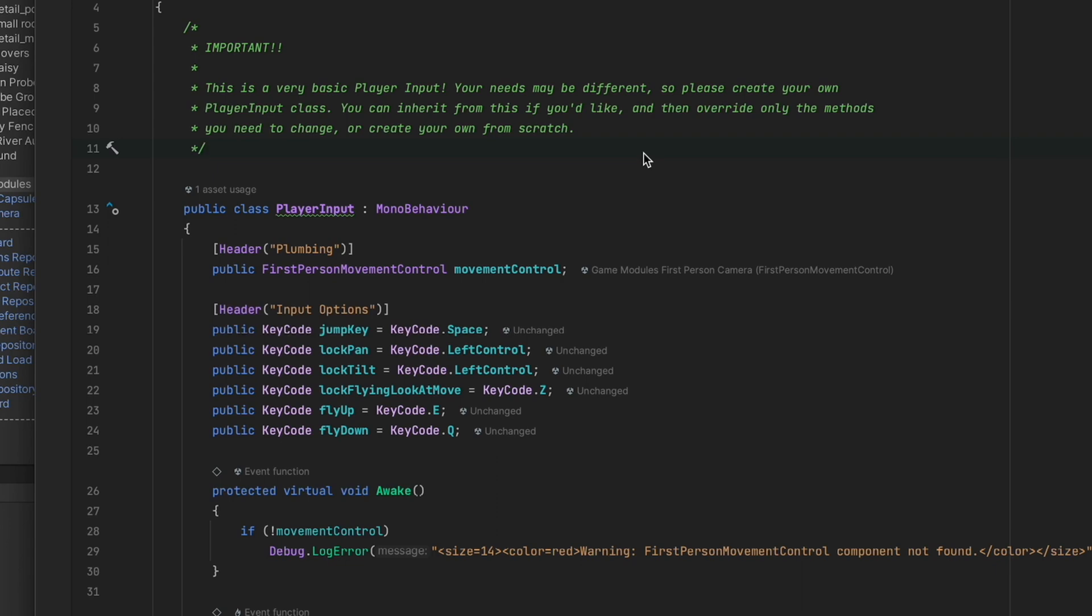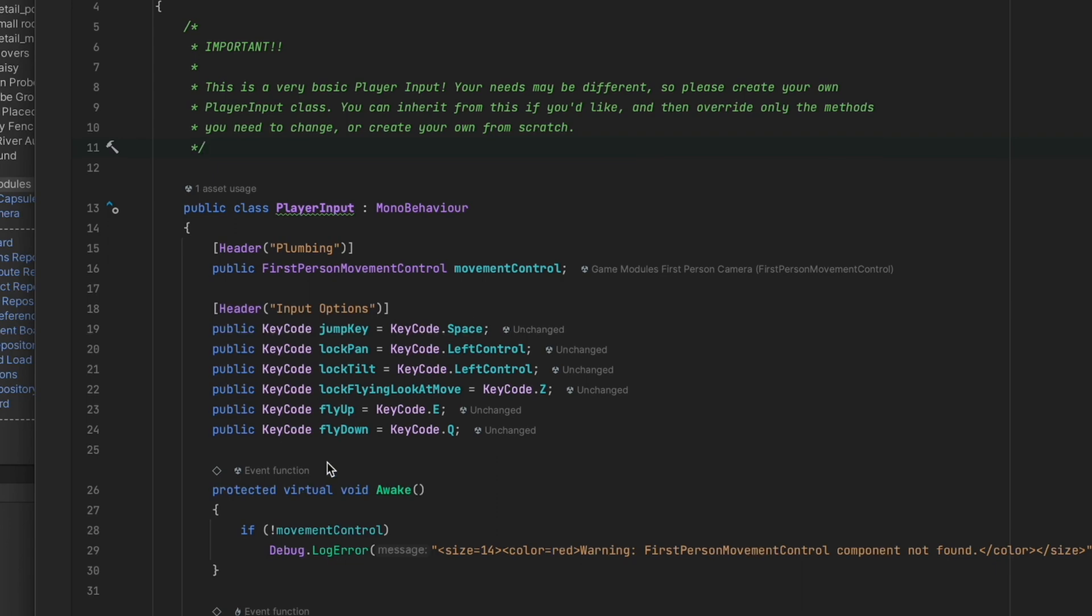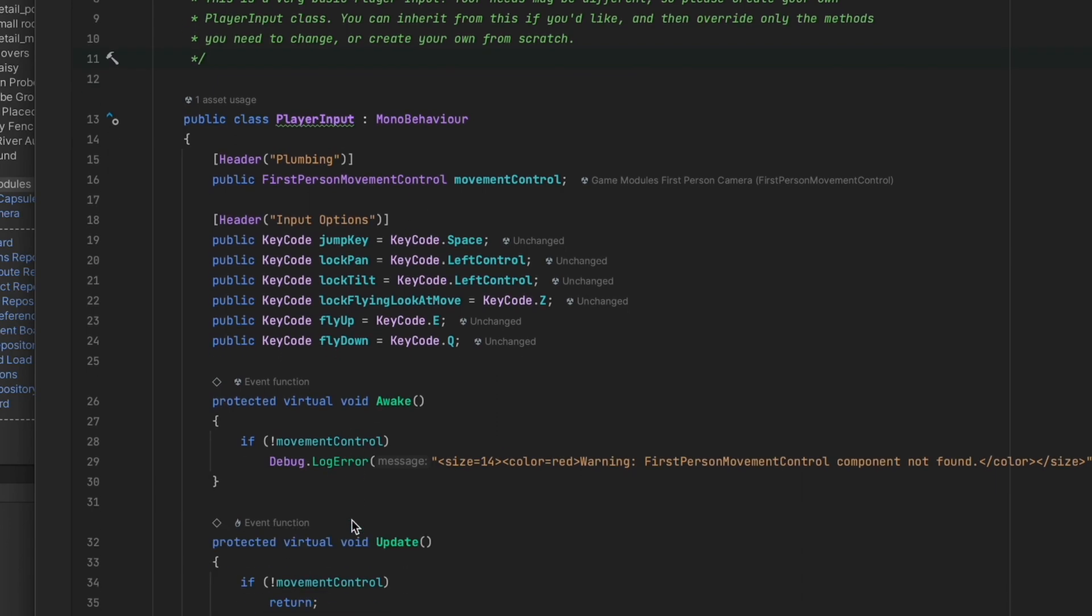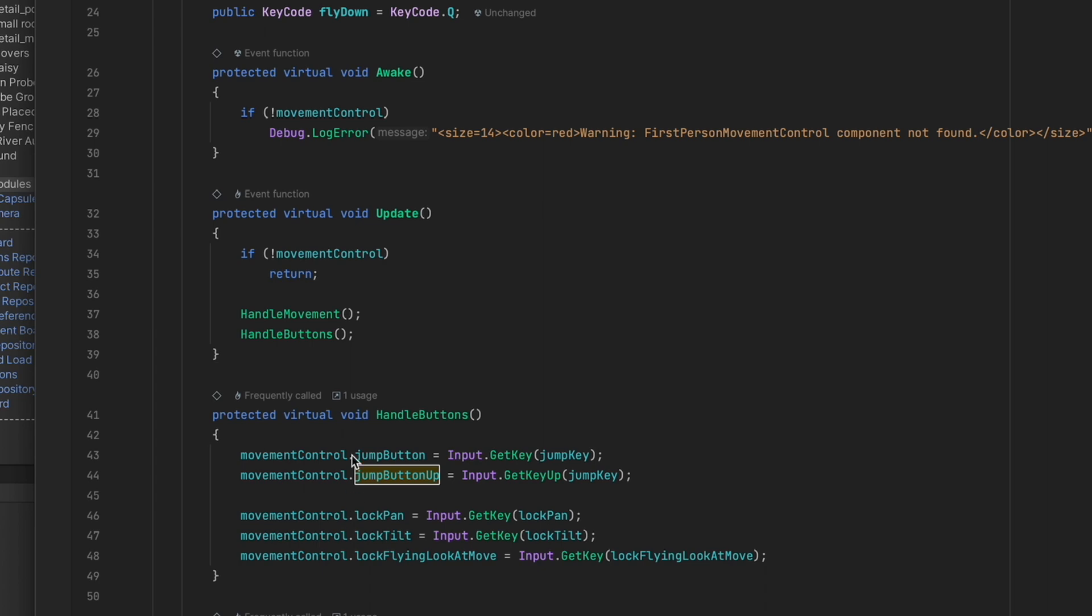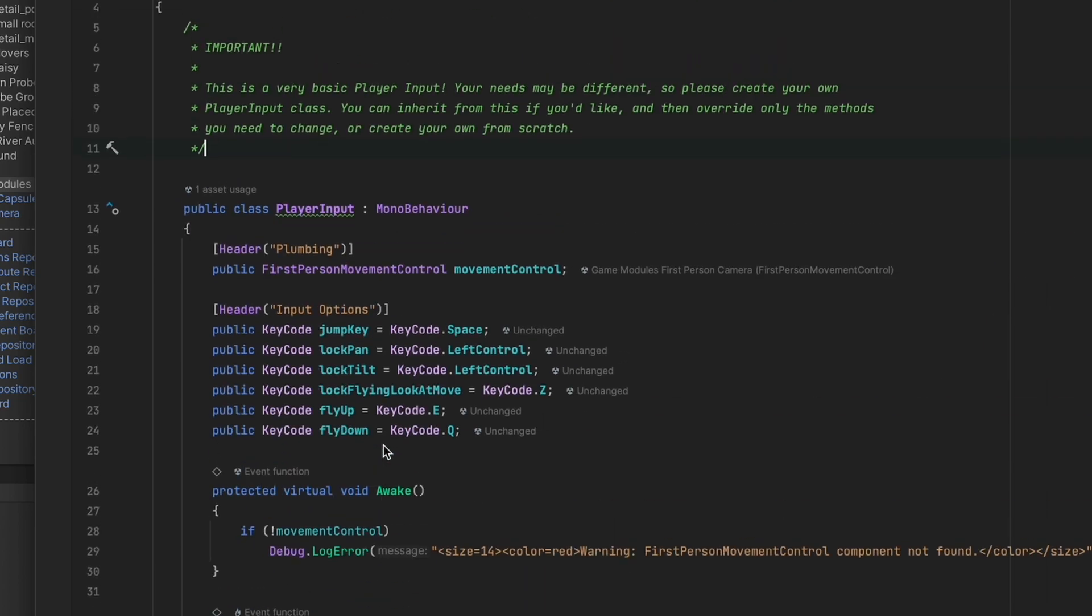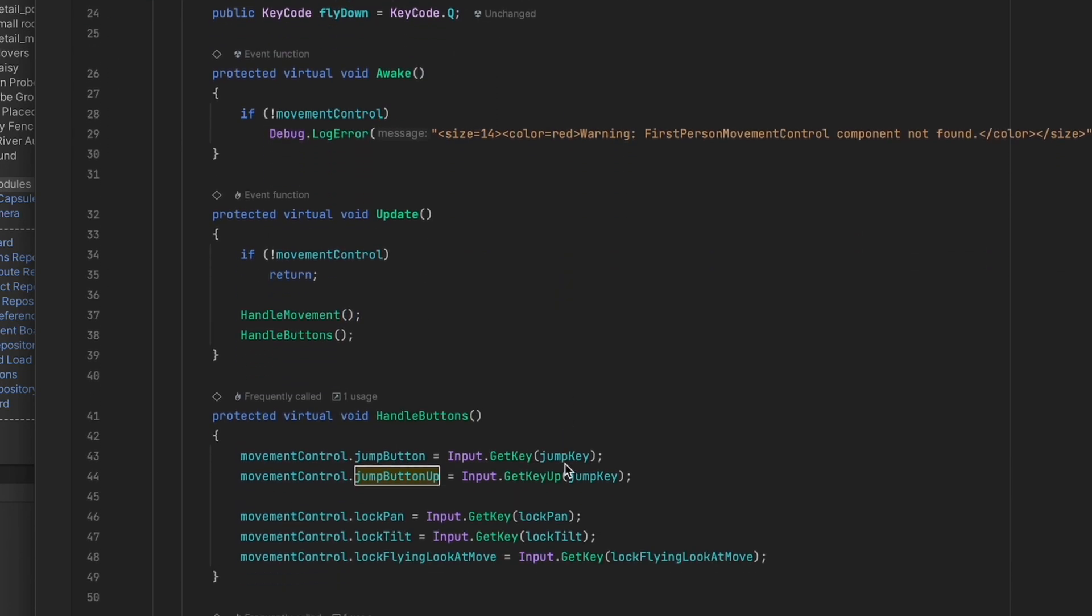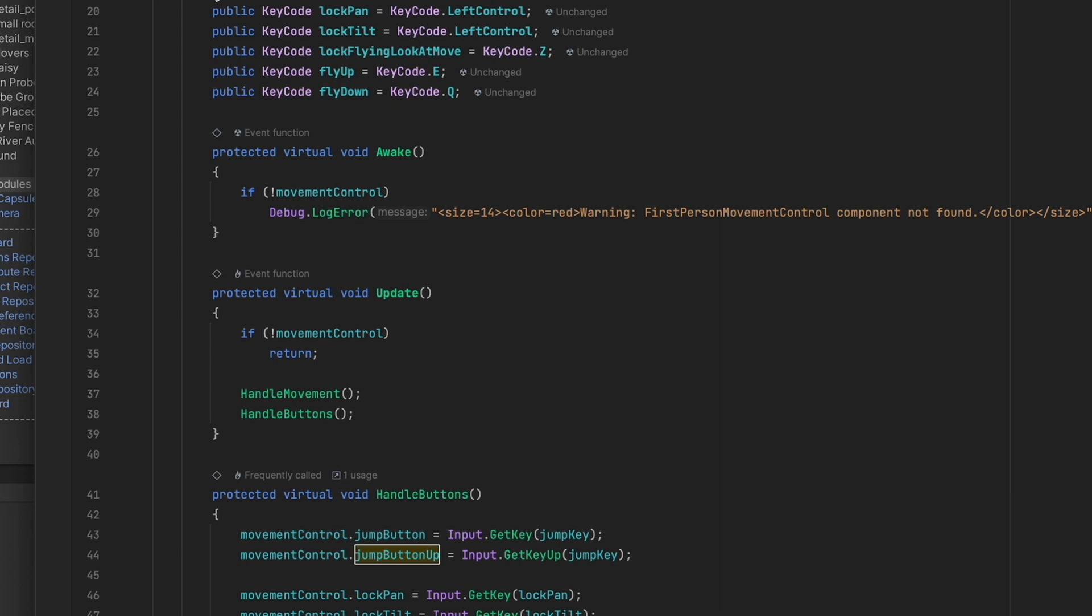Now you can of course inherit from this if you'd like to modify things just slightly or create your own player input system. The goal of the player input is to pass data into the first person movement control. So in this script we have our keys and we are just handling the buttons and handling the movement and passing that data into the first player movement control.